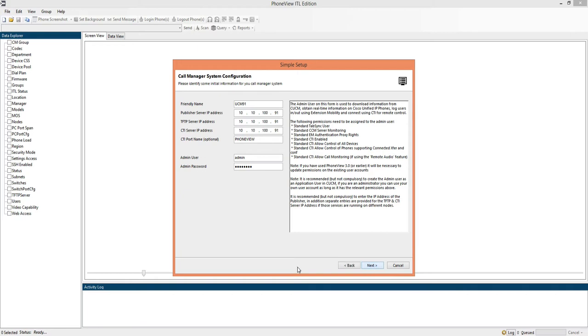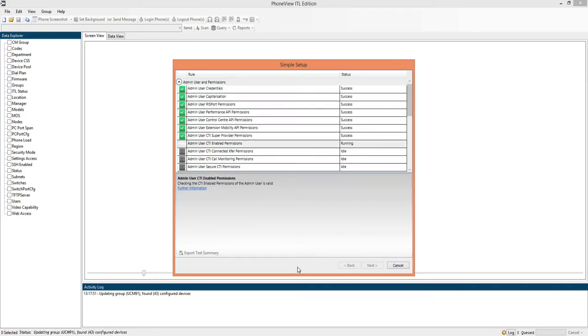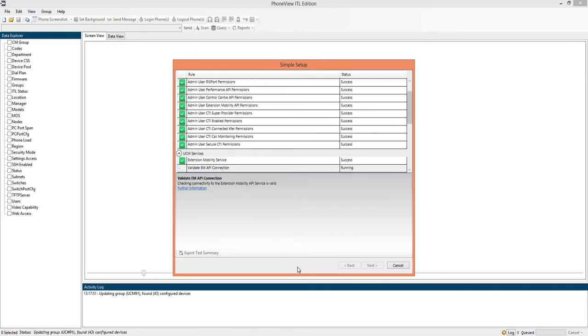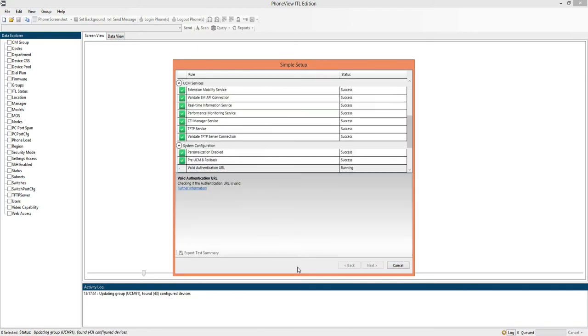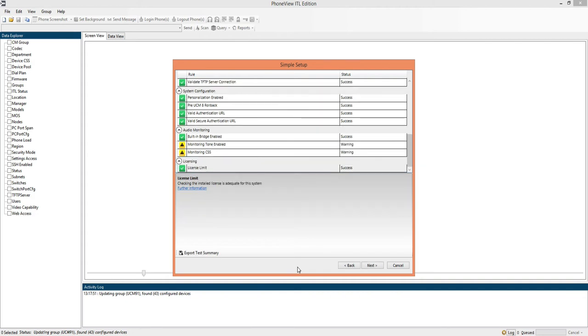So we click next, that takes us to the validation page, so it will check the configuration of that user account and the cluster.